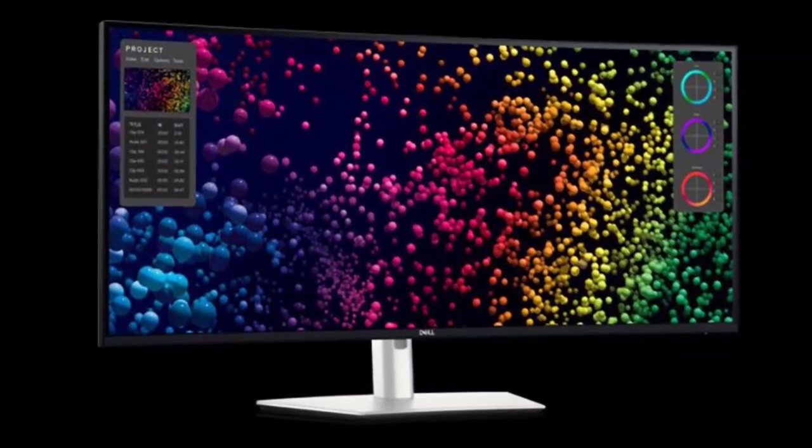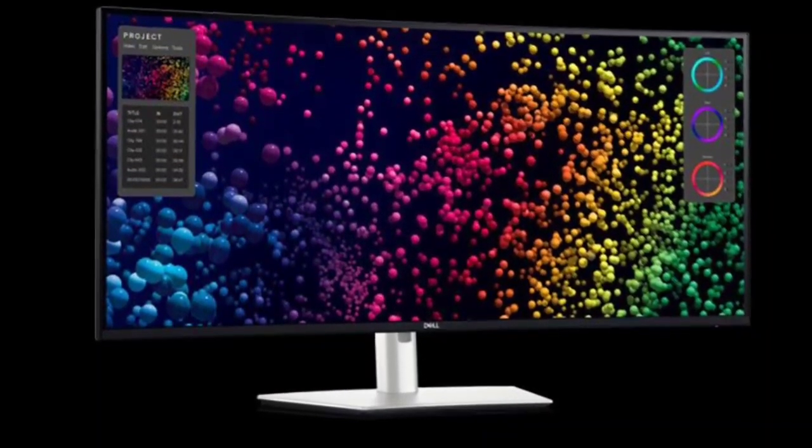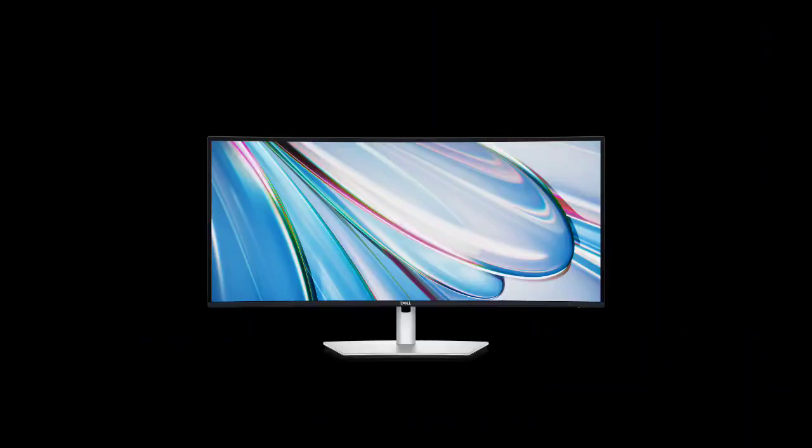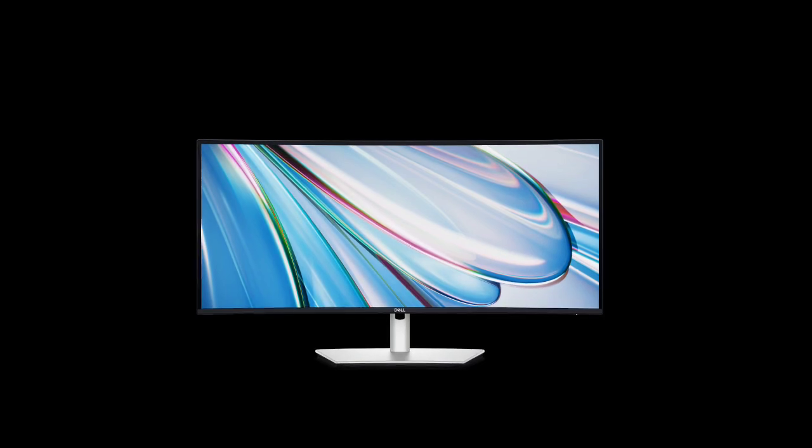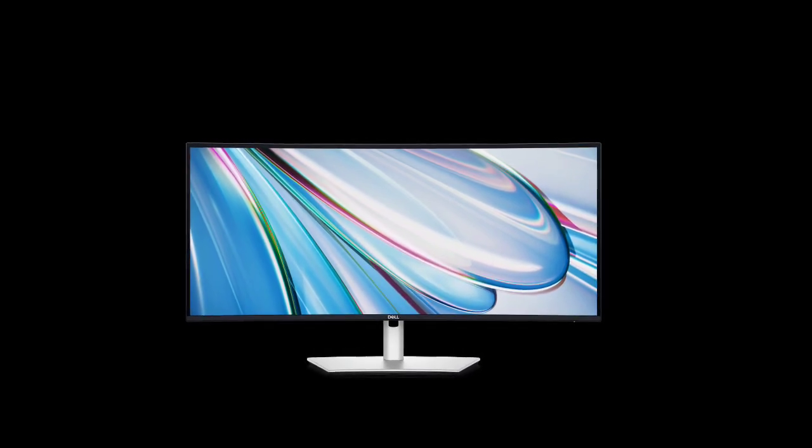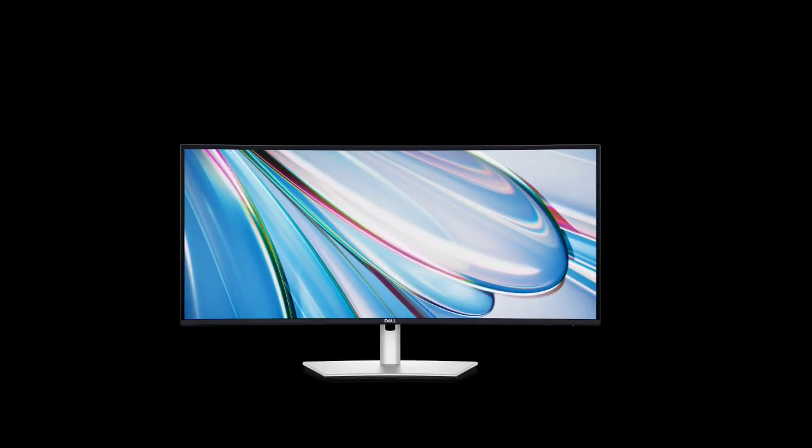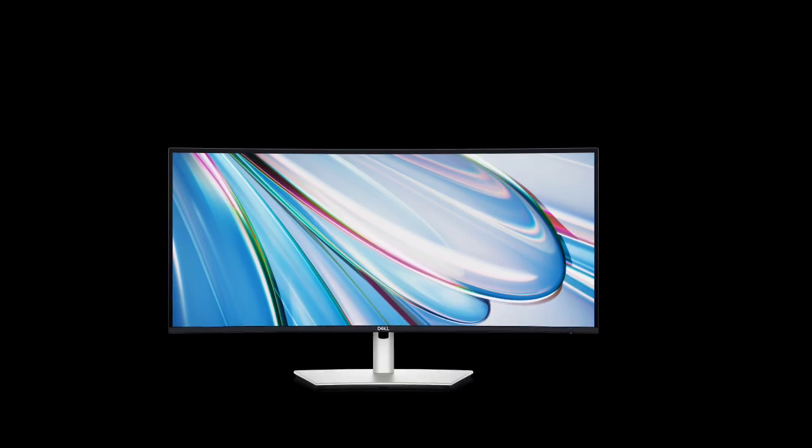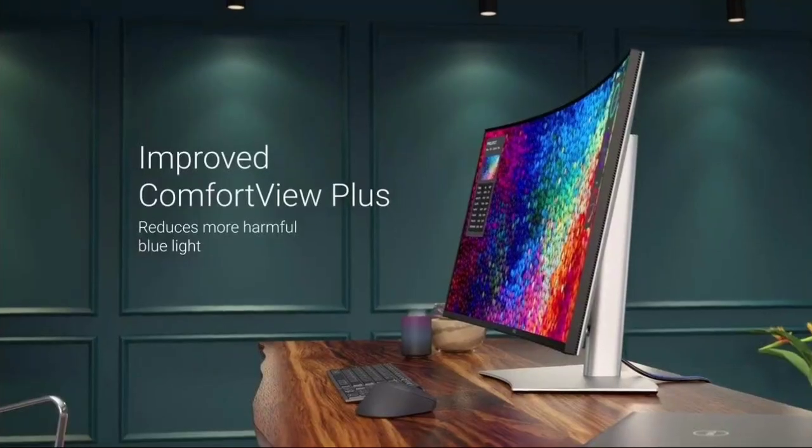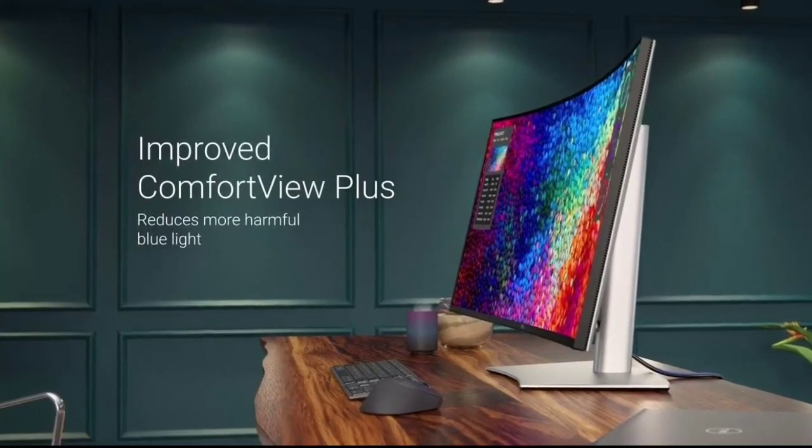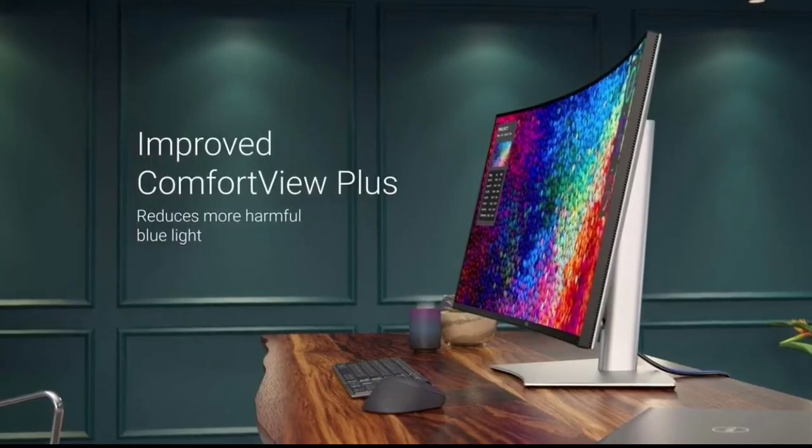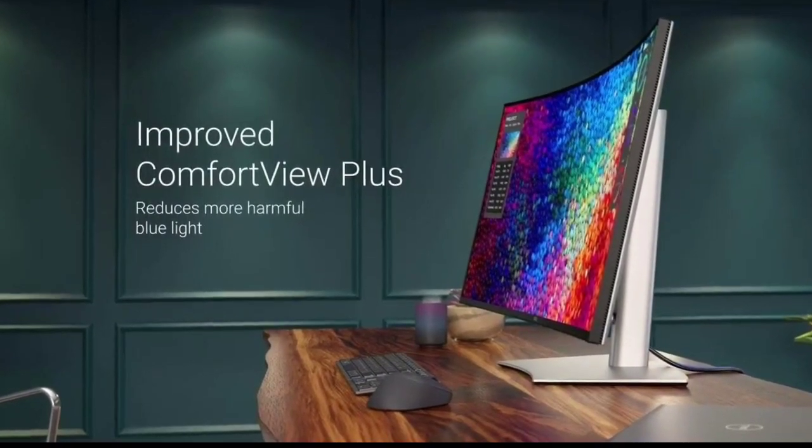The Dell UltraSharp 40 U4025QW features an advanced LG IPS Black panel for improved color contrast and deeper blacks, enhancing its display quality. It boasts a 5K resolution of 5120x2160 along with a 120 hertz refresh rate, making it ideal for gaming and fast-paced content.